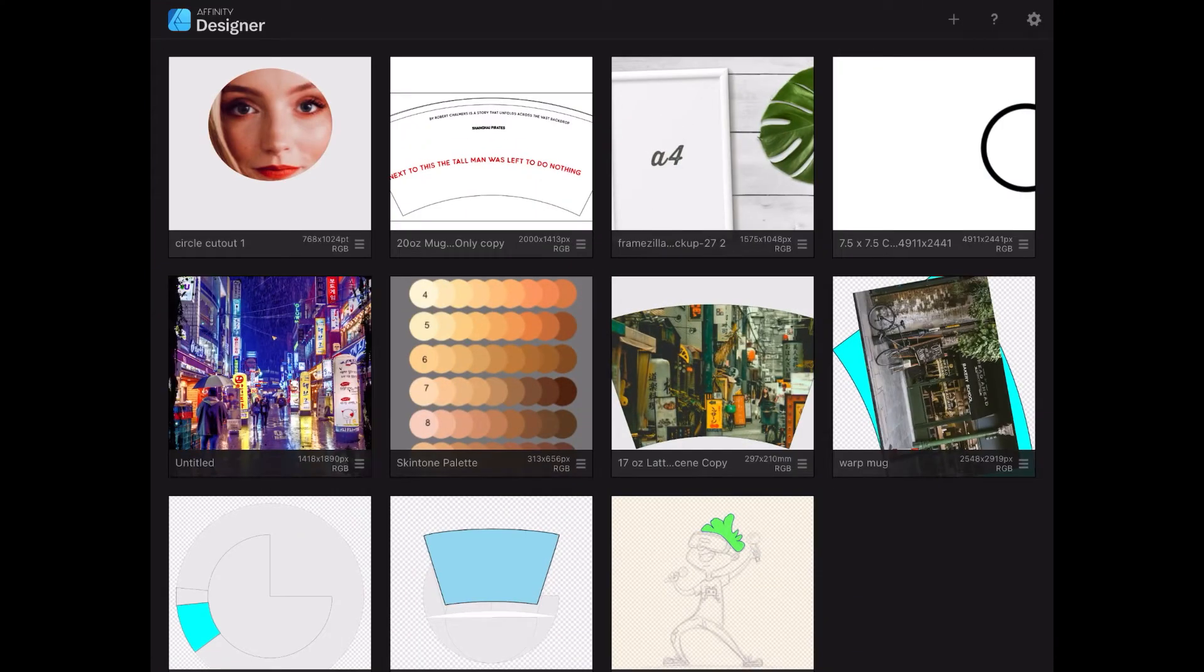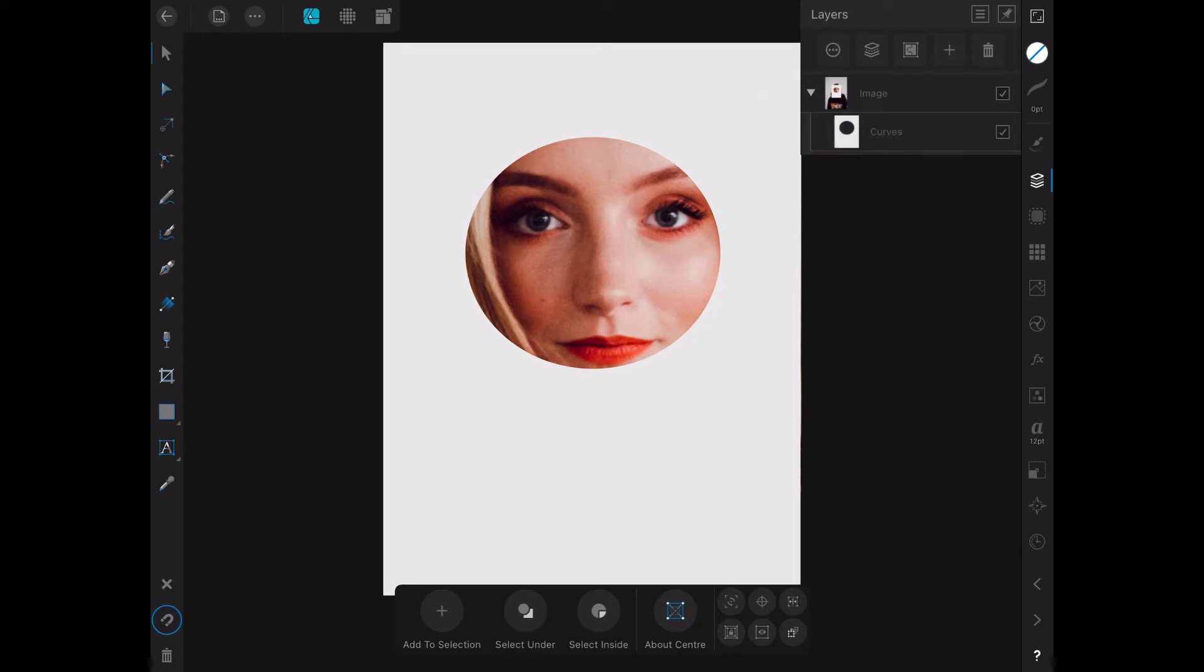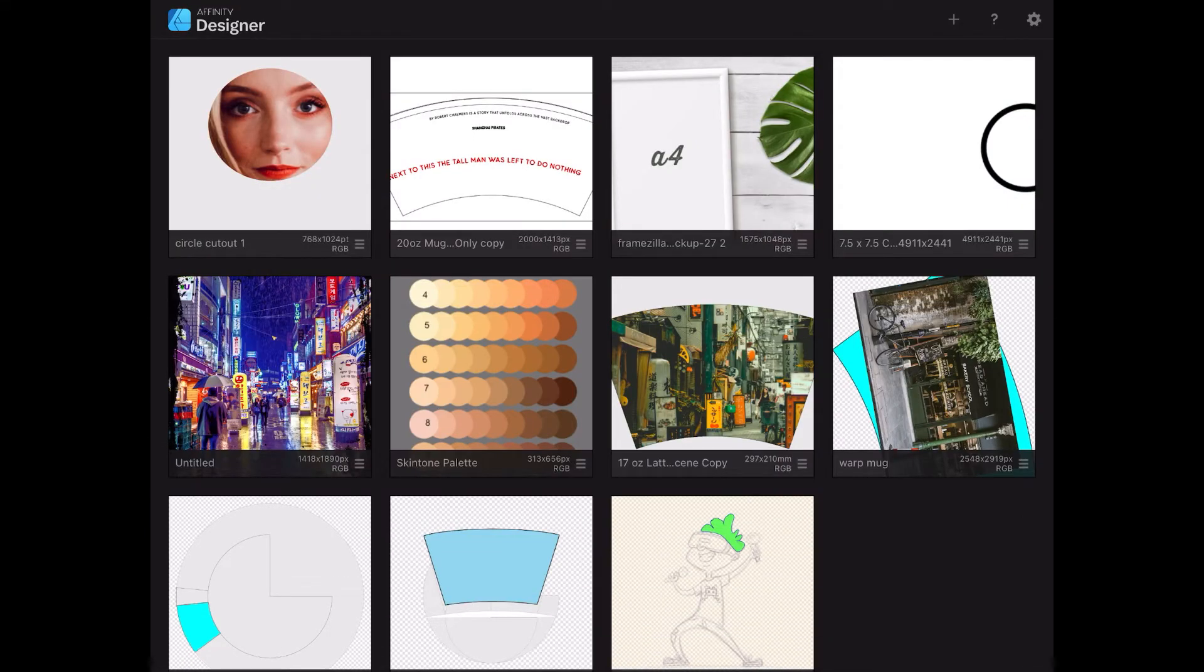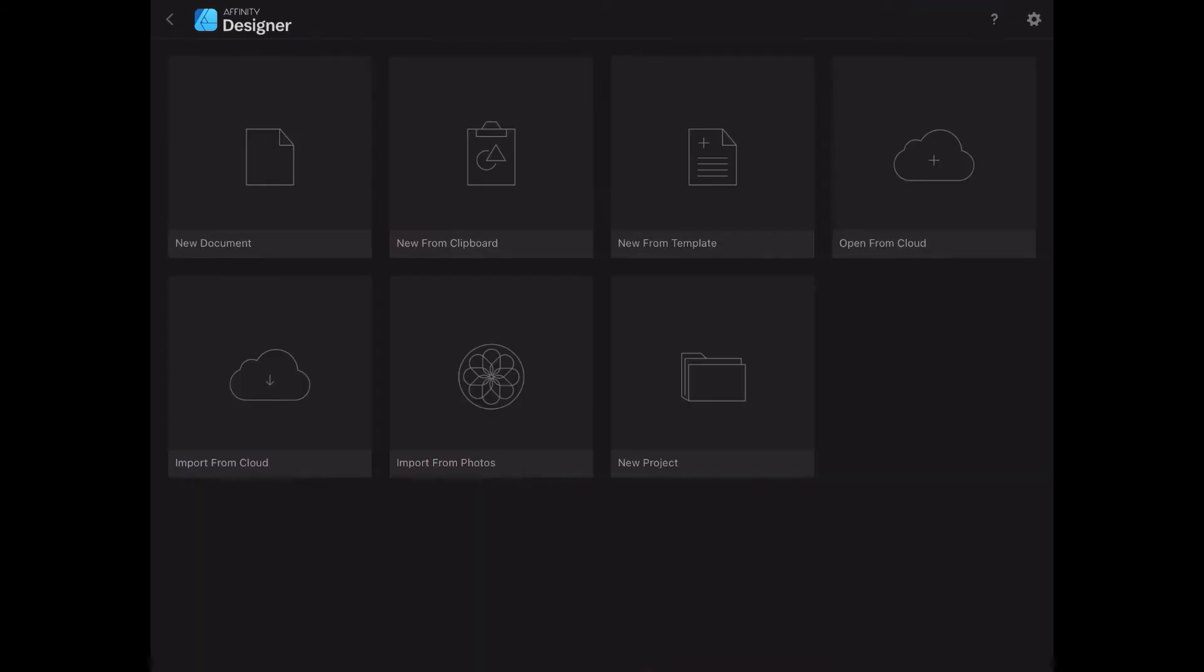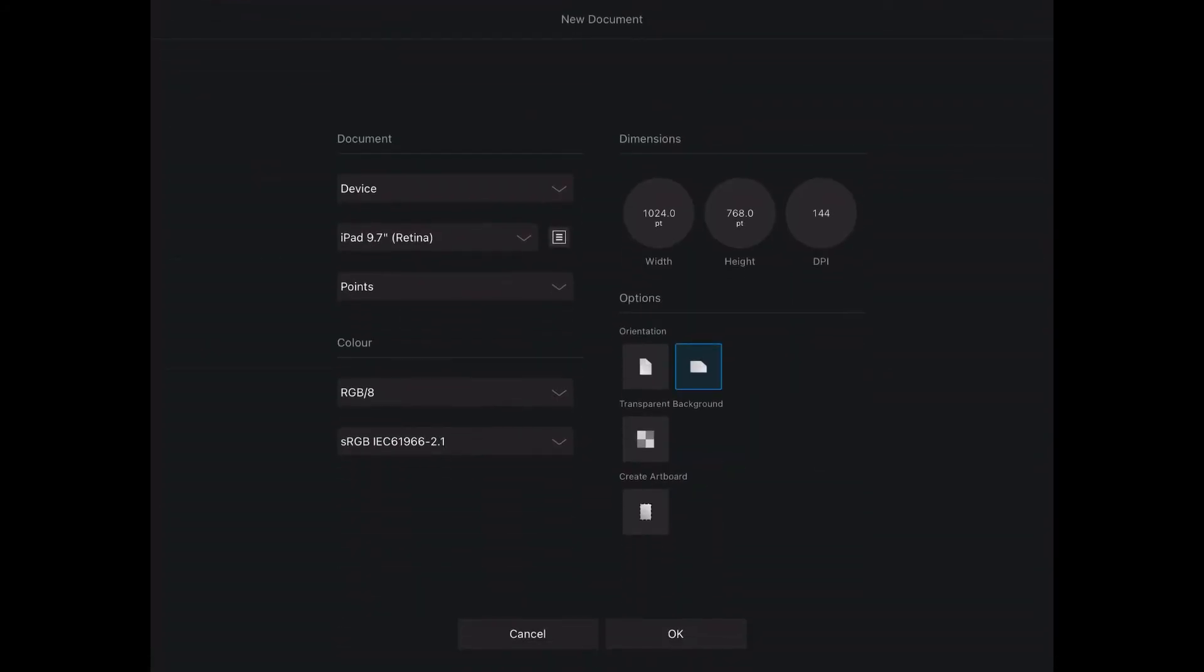We're going to work on this one in Affinity Designer. We're going to cut out the circle and put the image of the girl behind it. You can see I've got two layers there. So let's go back and start with a new document.